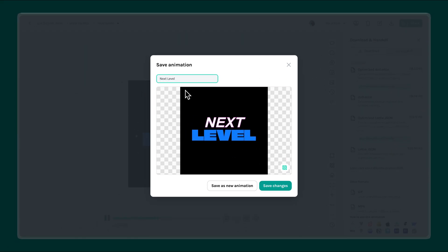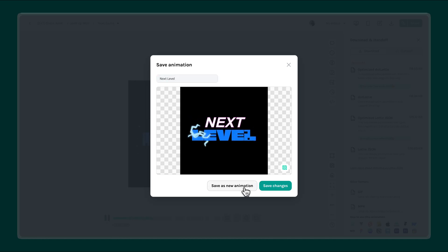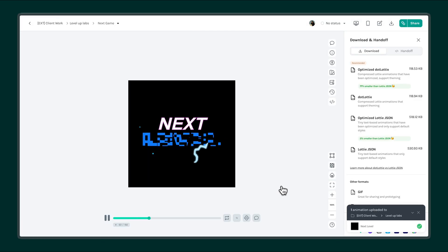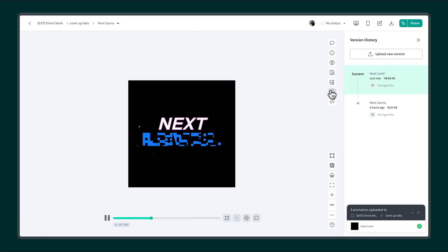You can either save this as a completely new animation or save it as a new version of the existing one, keeping everything organized and version controlled. And just like that, you've turned a static text animation into a flexible, editable asset.